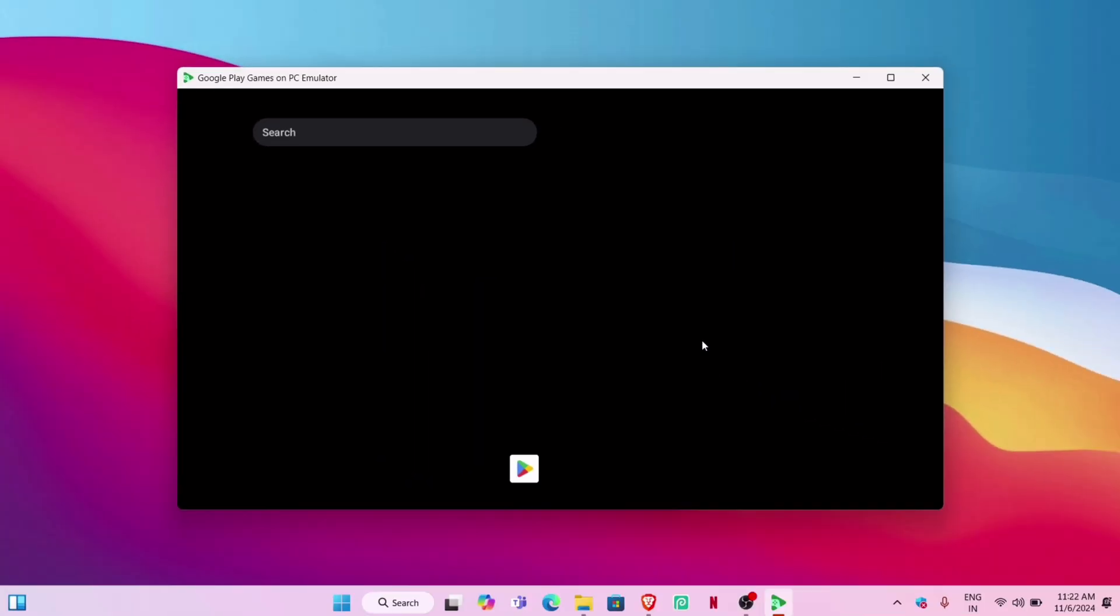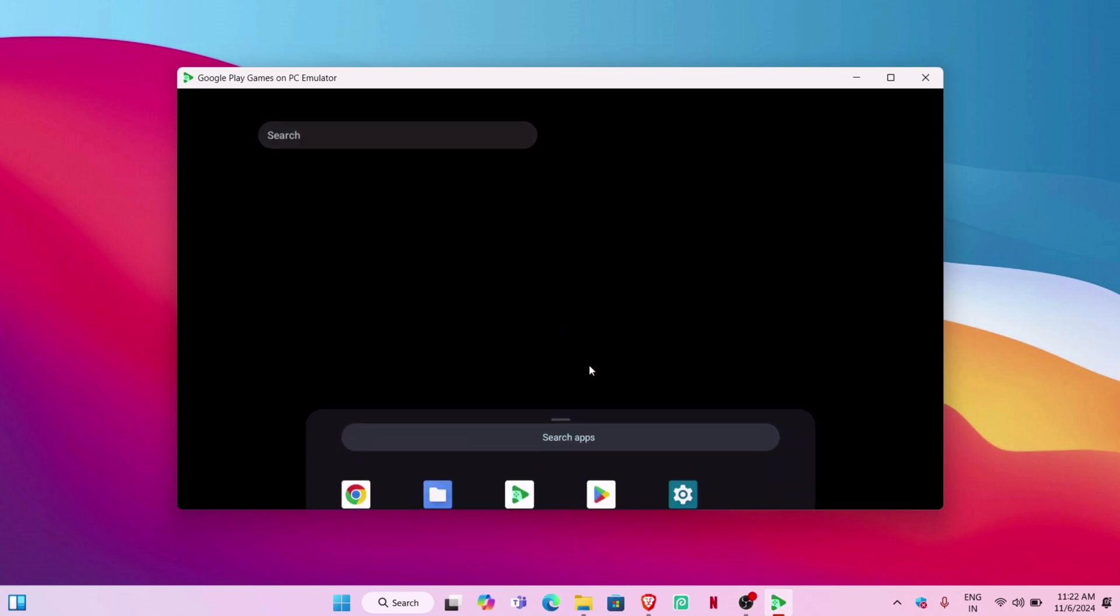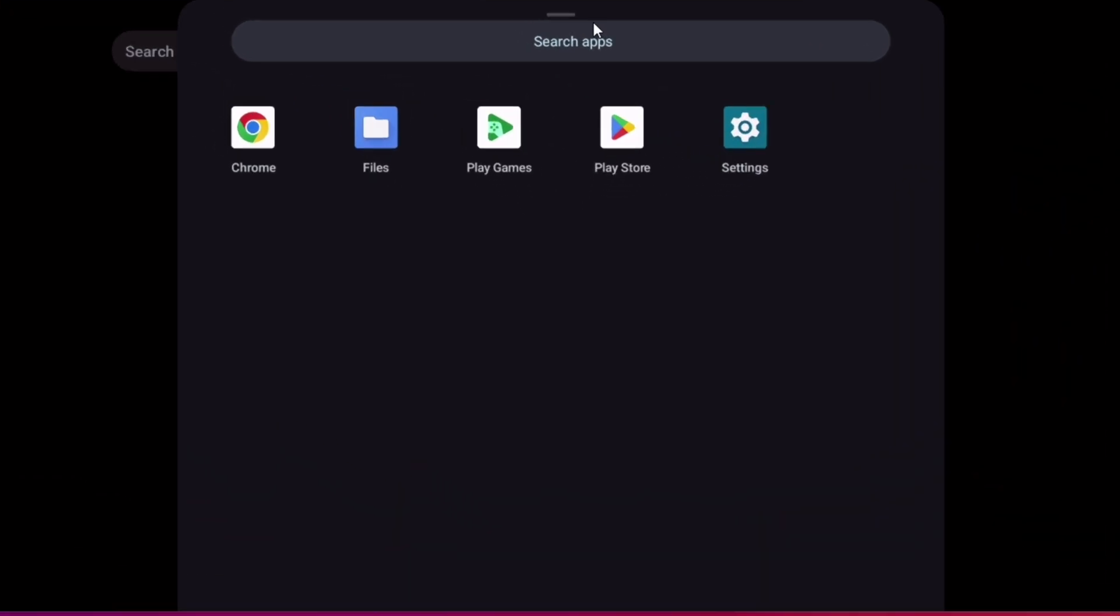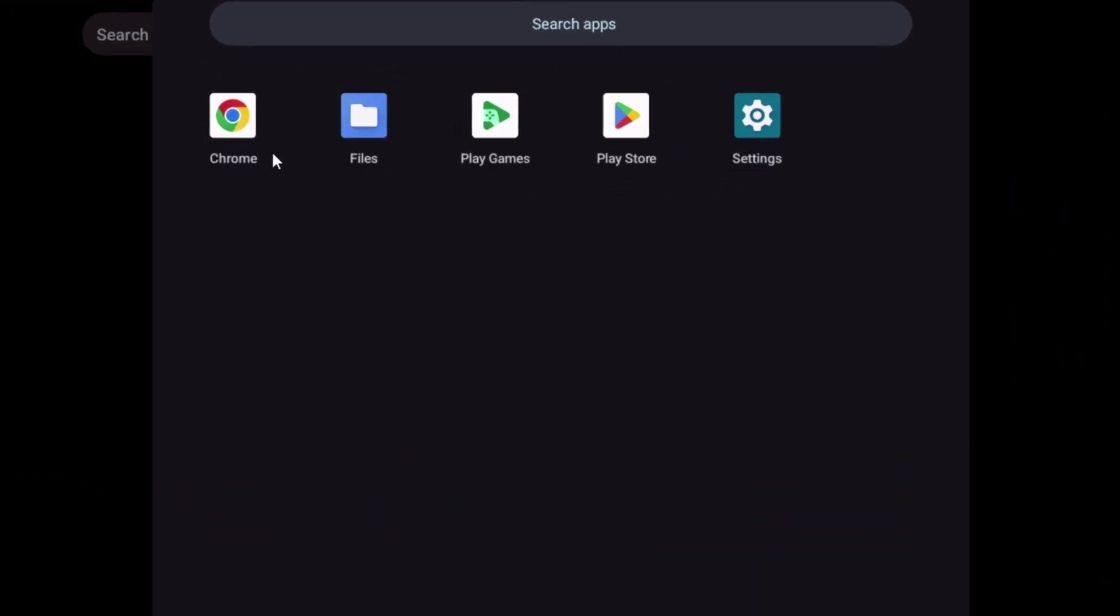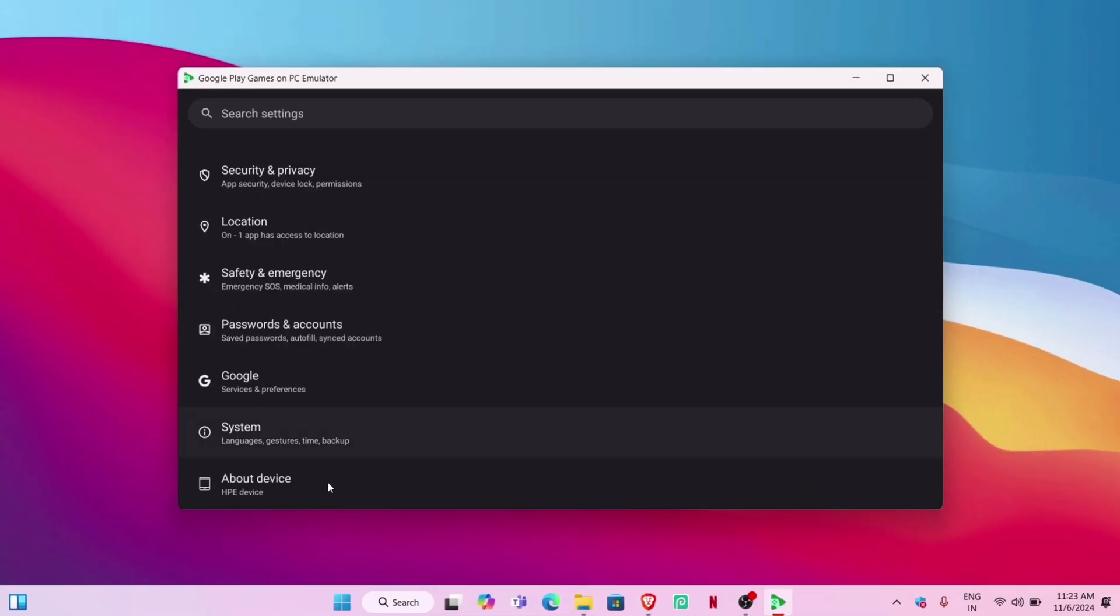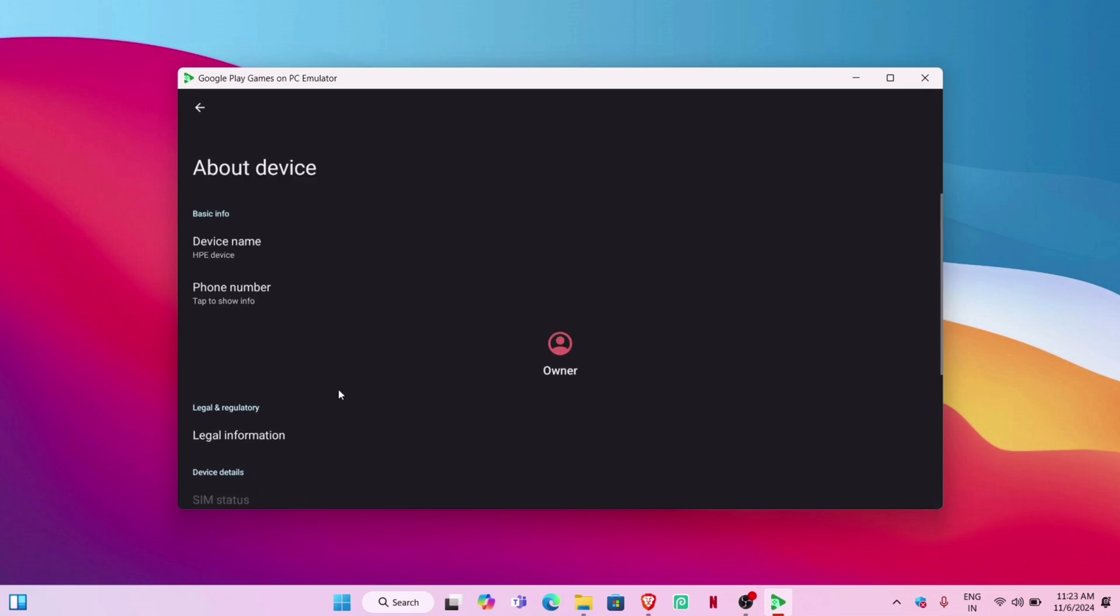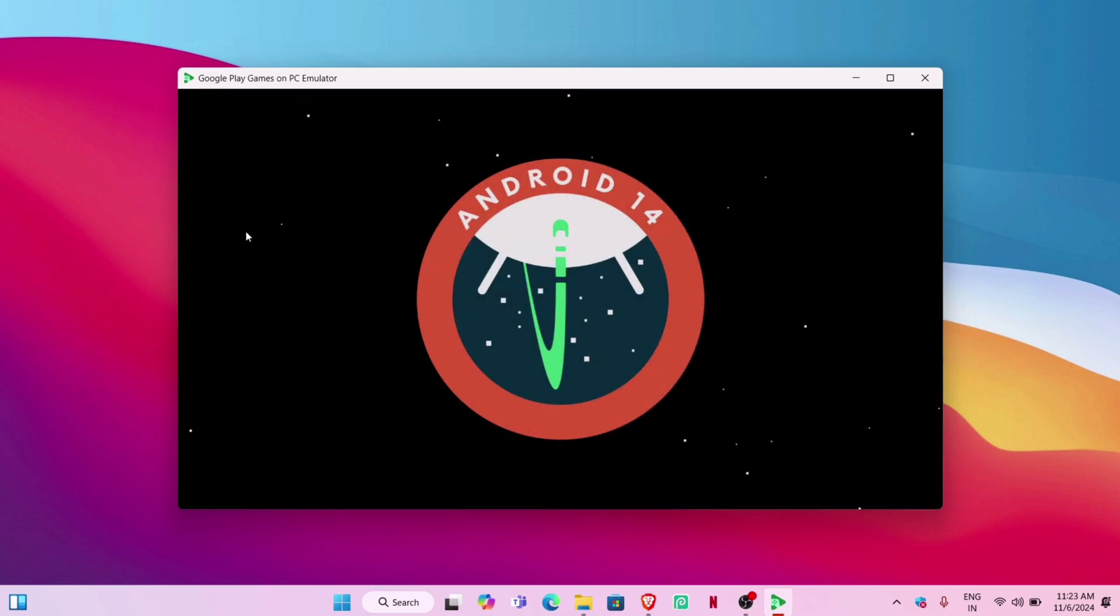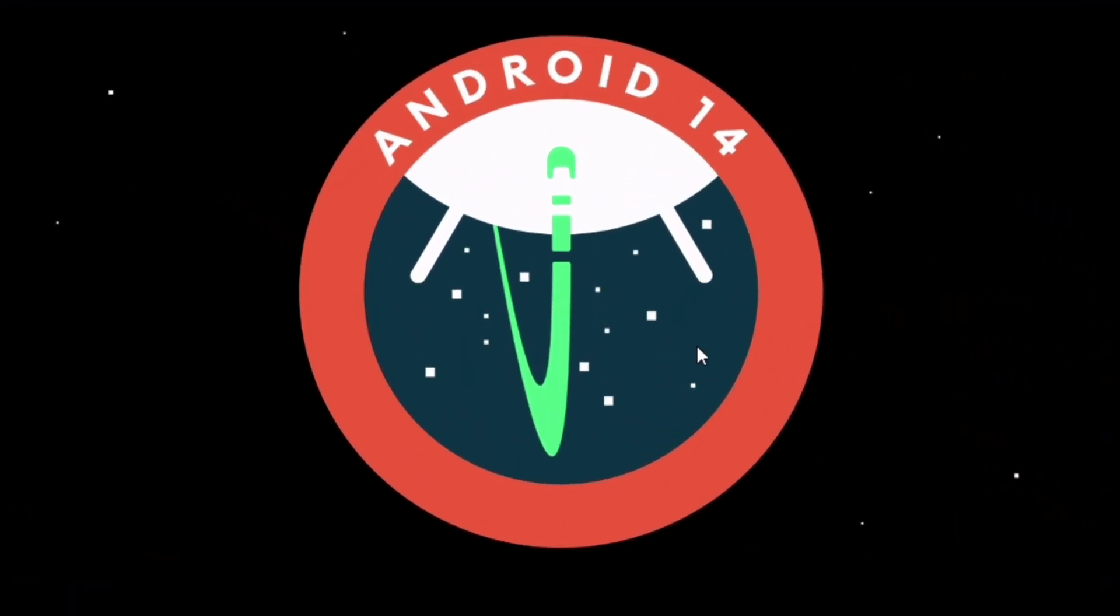At first, you will only find Play Store. Use your mouse to move the cursor down, left-click and hold, and drag up to bring up the app drawer. As you can see, there are basic apps only. In Settings > About section, the Android version is Android 14.